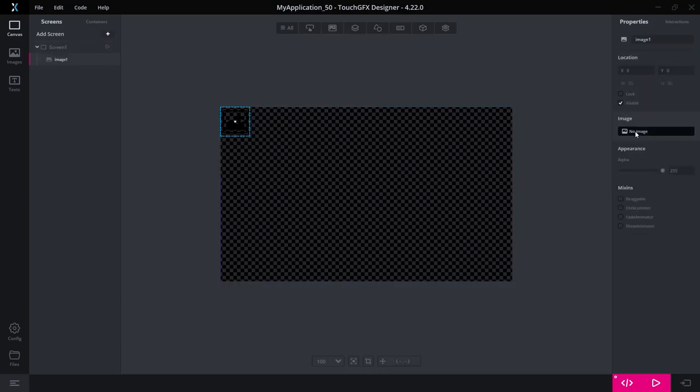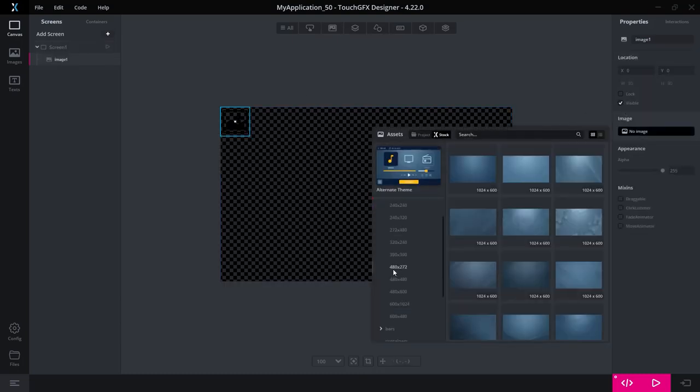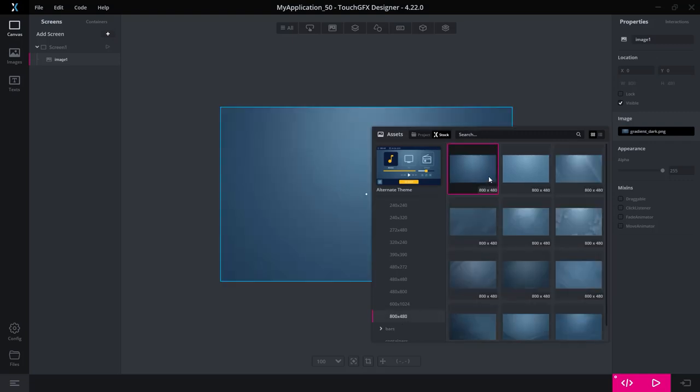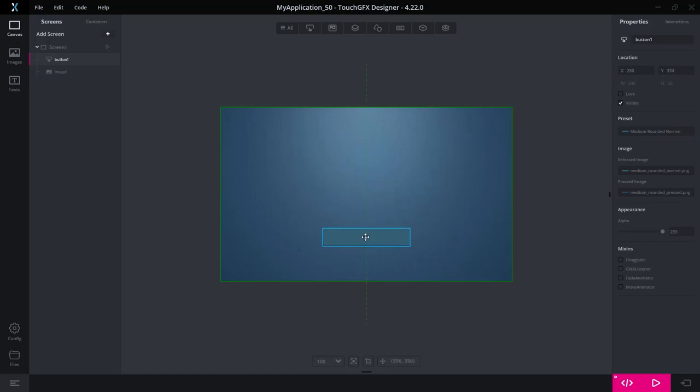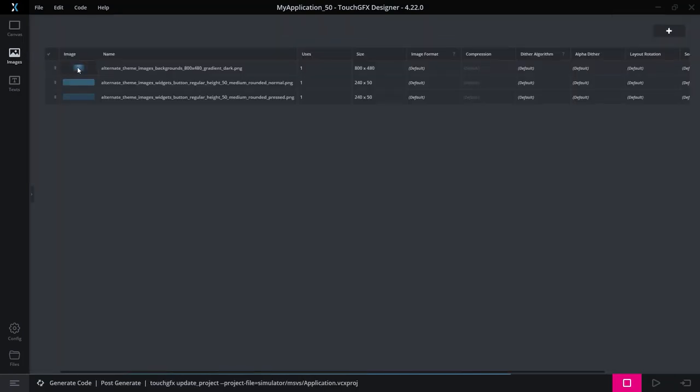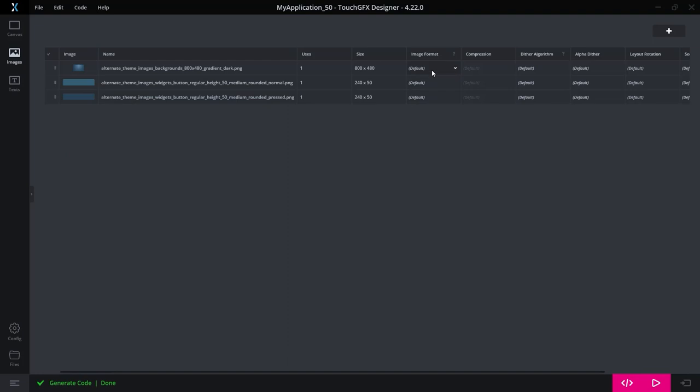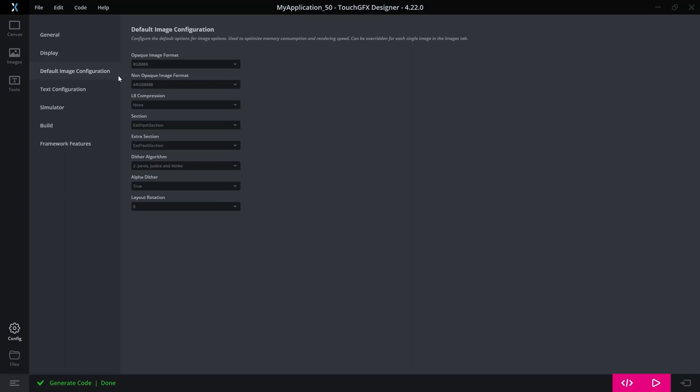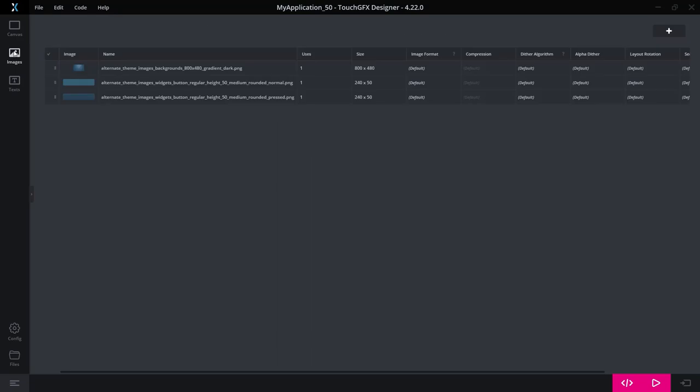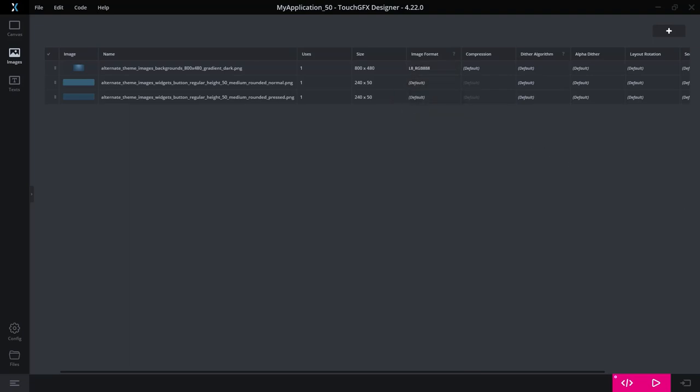So let's add an image, pick one from our stock as a background. Select this one and add a standard button here as well. This has added some images for our project as seen here. So here in the image format, it is set to default. So the default, if we go to our configuration and look at image configurations, we can see that a normal image for opaque will be RGB888, as we are in a 24-bit application, and the non-opaques are ARGB888. So the default will point to whatever we have set there. But here we can see we can also choose the L8 format, so either with alpha or without alpha. So now I selected the one without transparency for our background.